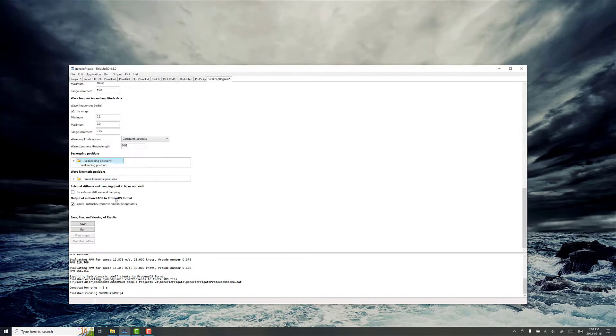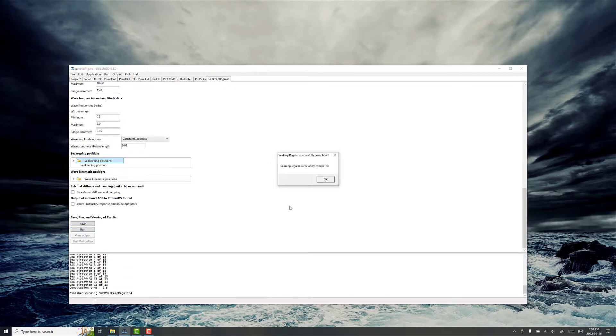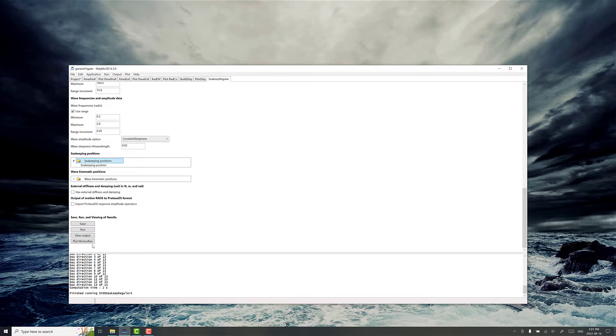Optionally, you can create a ProDSDS compatible format for the motion RAO. Let's do that for now. So save and run. And that's it. So it's gone through quite a number of forward speeds and relative sea directions.